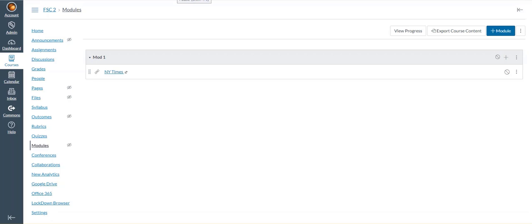Today I'm going to cover how to find and fix broken links in your Canvas course. So the first thing that you do is access one of your courses and then you go to the course settings.